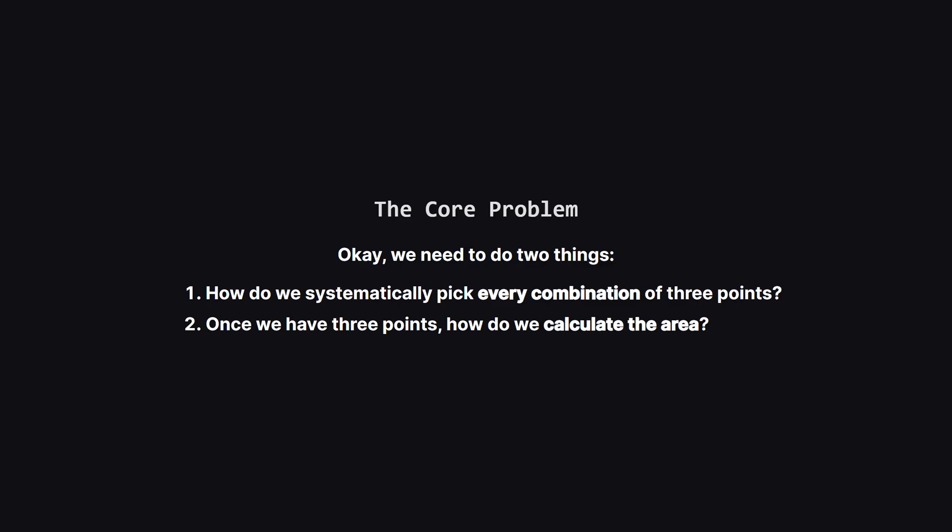First, how can we write code that reliably picks every single unique group of three points? And second, once we have those three points with their x and y coordinates, what's the formula to find the area?